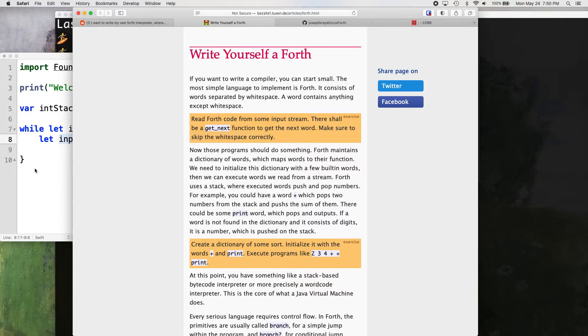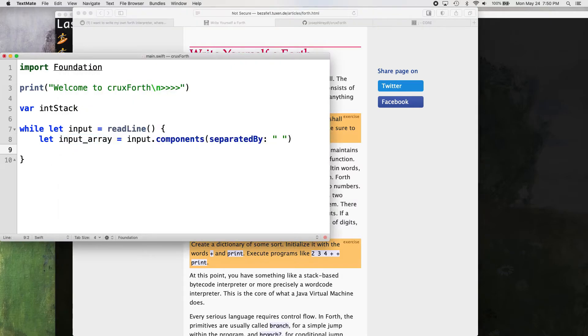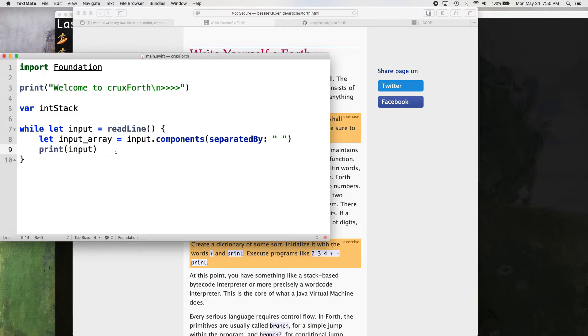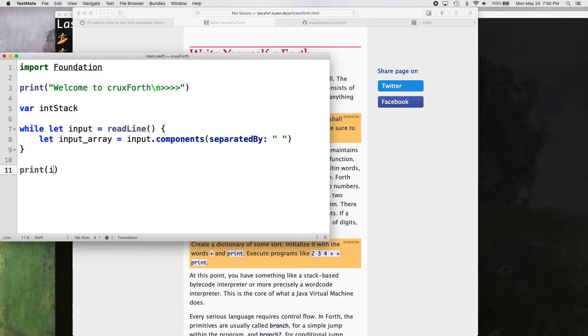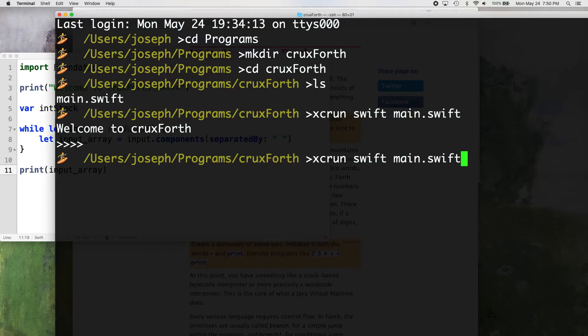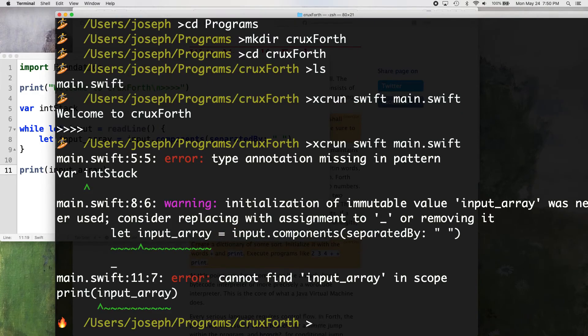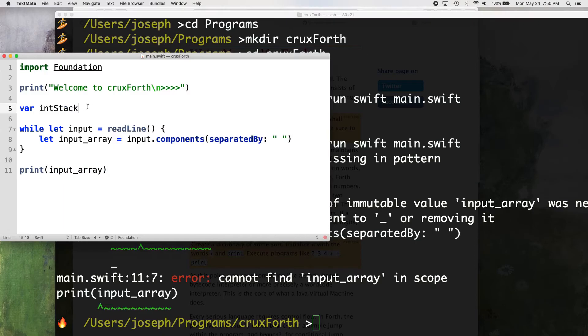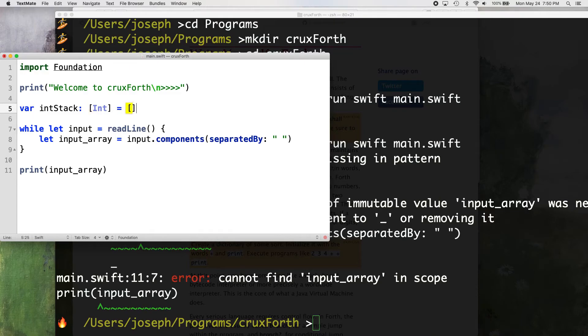So basically this is what we need. Let's see what happens here. If we do print input after we get our input array or actually let's do this, let's pop this out of this while loop, print input array. See what we get here. Oh, we got an error. Type annotation missing. Oh, sorry. Int stack. That's an array of integers.